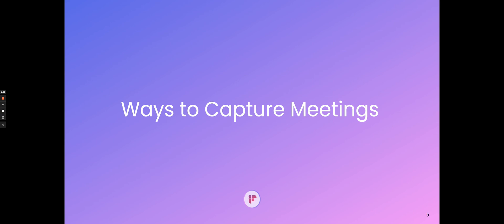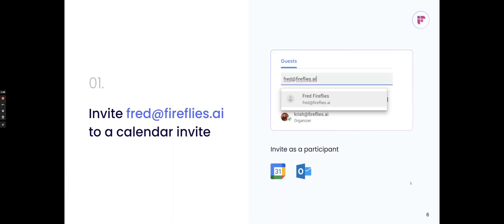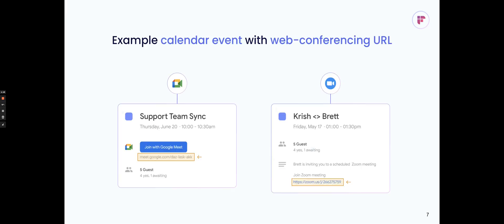Here's some of the ways you can actually capture the meetings. One is you can invite Fred at Fireflies.ai to a calendar event. We support both Google Calendar as well as Outlook Calendar, and you just invite Fred as a participant, and our AI assistant will come join. Here's an example of the calendar events for both Google Meet and Zoom. As you can see, there's a meeting URL on that event, and Fireflies will detect that and join the meeting based on the URL at the start of the meeting.